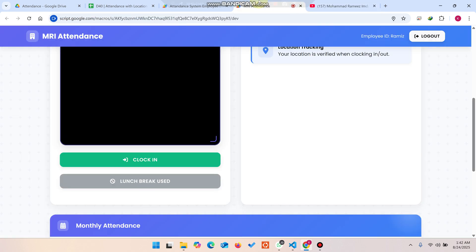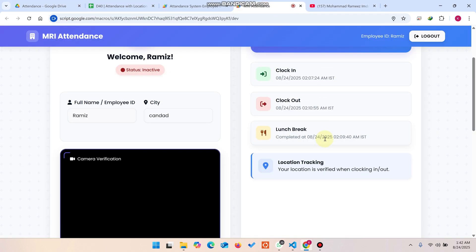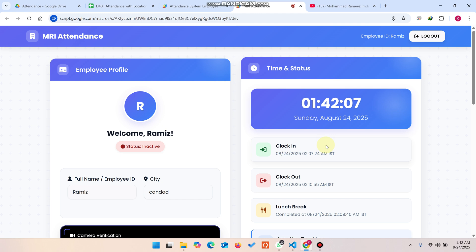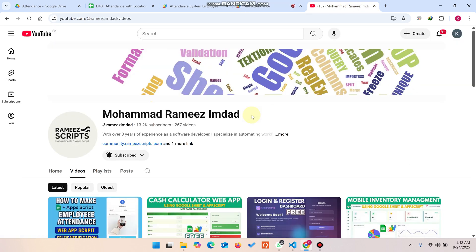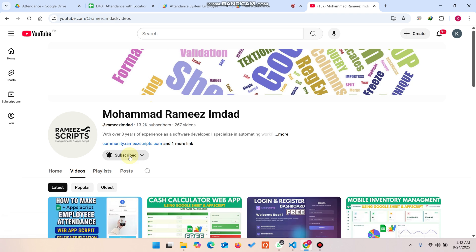We have added a lot of functionalities compared to the previous version. Hope you like this application. If you have any web app ideas, feel free to contact us or share in the comments — we will implement it in a future video if it's useful for others. Please subscribe to our channel so you don't miss any new content.